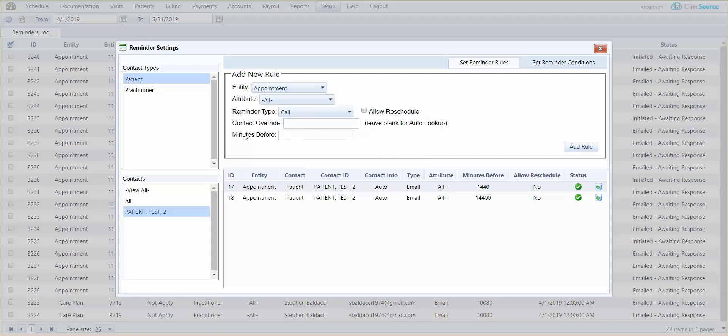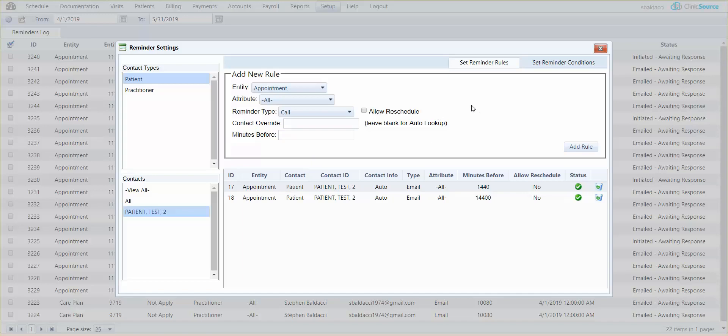Minutes before is how many minutes before the scheduled appointment you would like to have a reminder. Now we do give you a little mouse over toolbar so you can see that 24 hours in advance of the scheduled appointment is 1440 minutes, 48 hours 2880, etc. Once you define all the options simply click on the add rule button at the bottom right hand corner of that box.